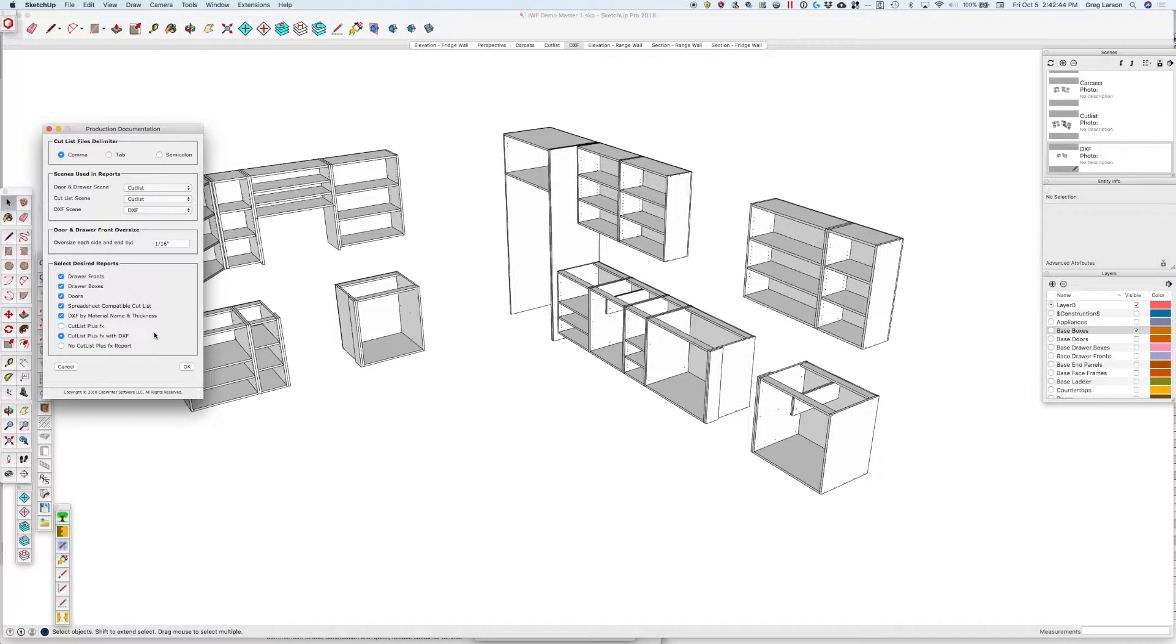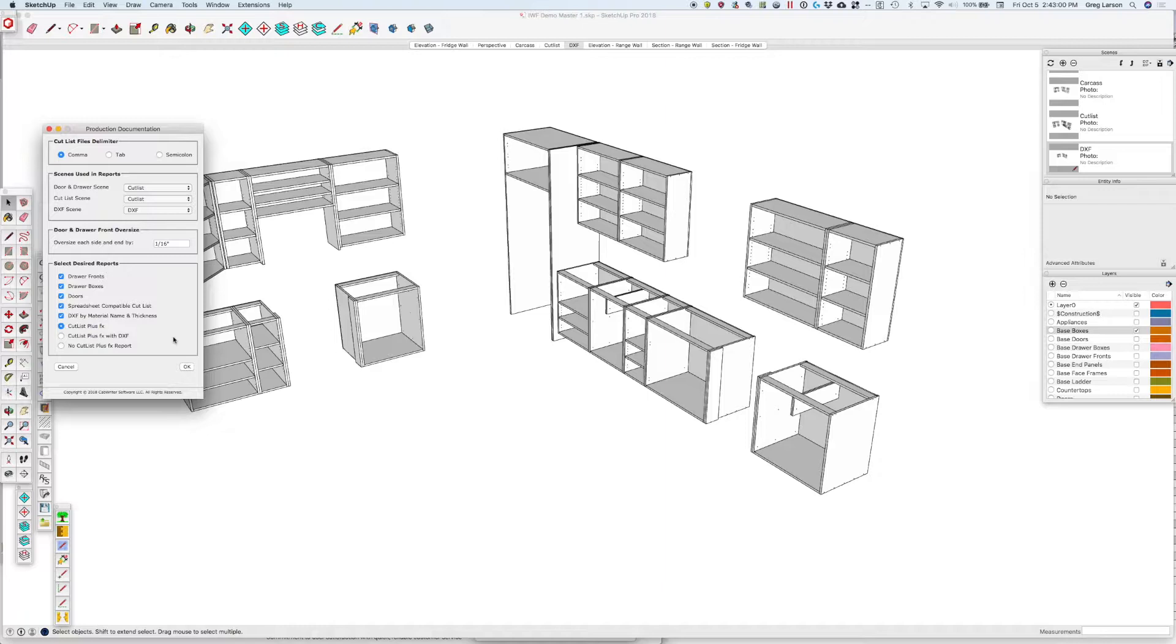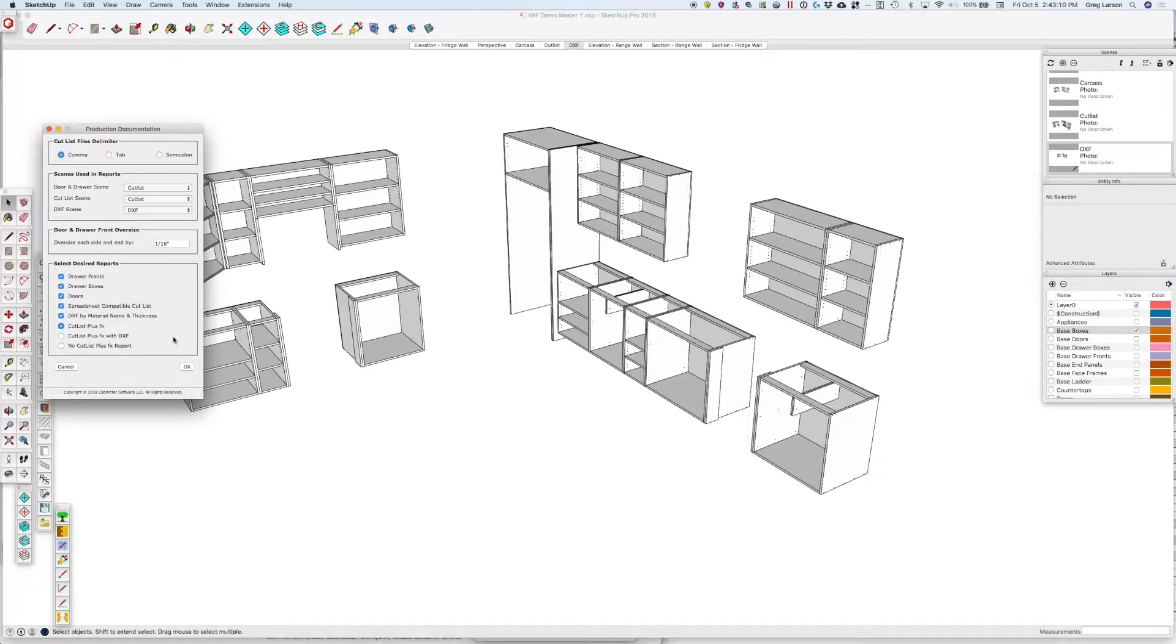There's other videos that talk about that, so I'm not going to go into it here. In Cabaretter 1.0, you had to make sure that you created a cut list before you did any of this. You had to make sure you numbered your cabinets and so on. This makes everything a lot easier because before we create these reports, we do everything in the background necessary. You don't have to remember to do so.